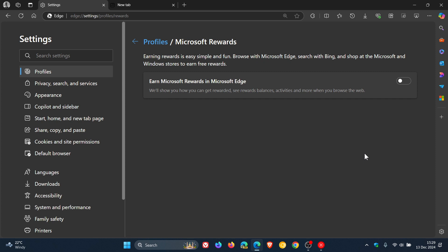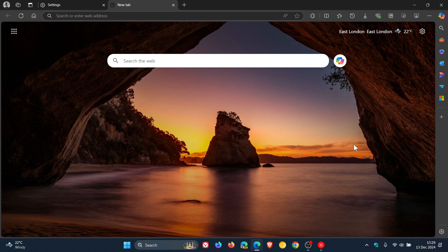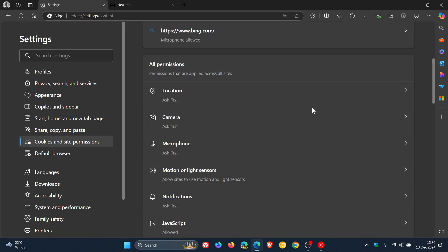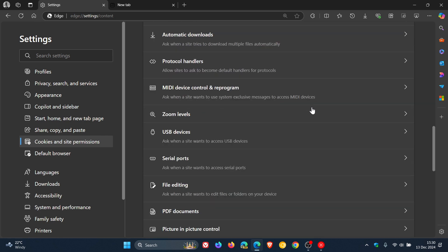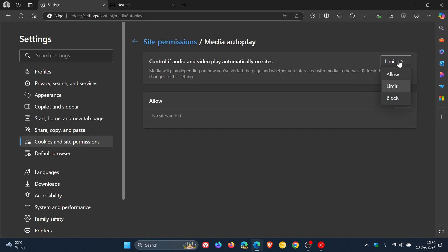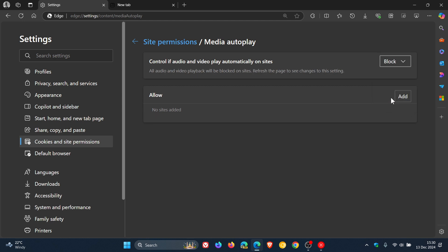The last one to mention — Microsoft has an autoplay feature for videos and media that is set to 'Limit' by default. This means that videos including ads will autoplay the next time you visit sites when you've interacted with media. To turn this off, go to Settings, then Cookies and Site Permissions, scroll down to Media Autoplay, click on it — you'll see it's set to Limit by default — and change it to Block. If you want to allow certain sites to autoplay audio and video automatically, you can add them to the allow list.